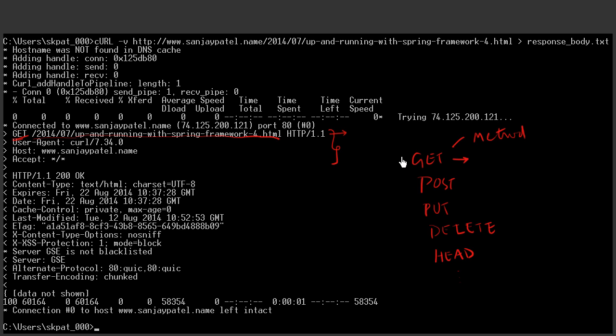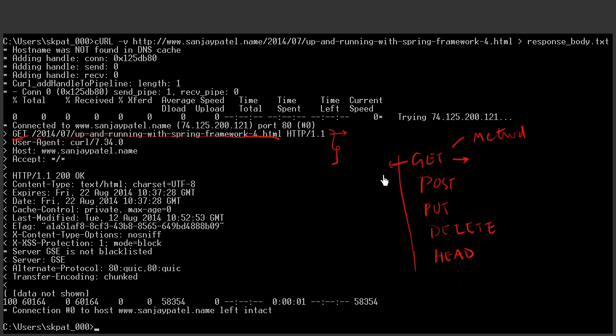And I think it is a good time to talk about safe and idempotent methods. Some of these methods do not produce any side effect in the server side. For example, this get method is just for retrieving a resource. And it is not going to do any updates or puts or deletes in the server side. And so is the head method, which is used for retrieving the head. And these methods are called safe methods.